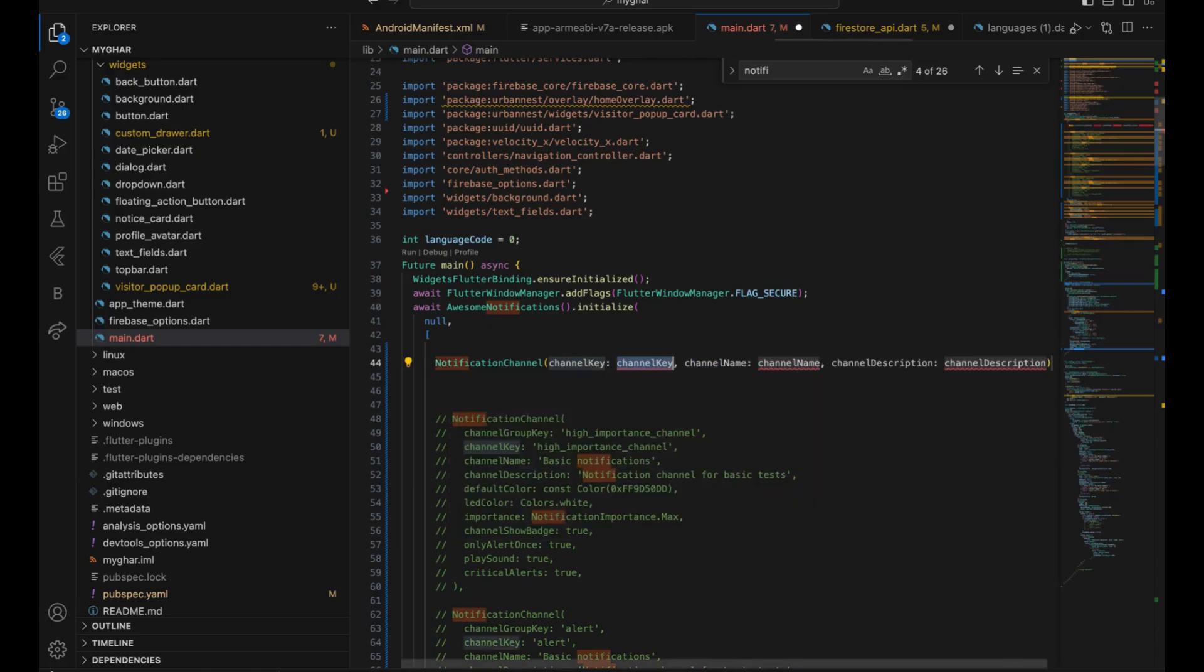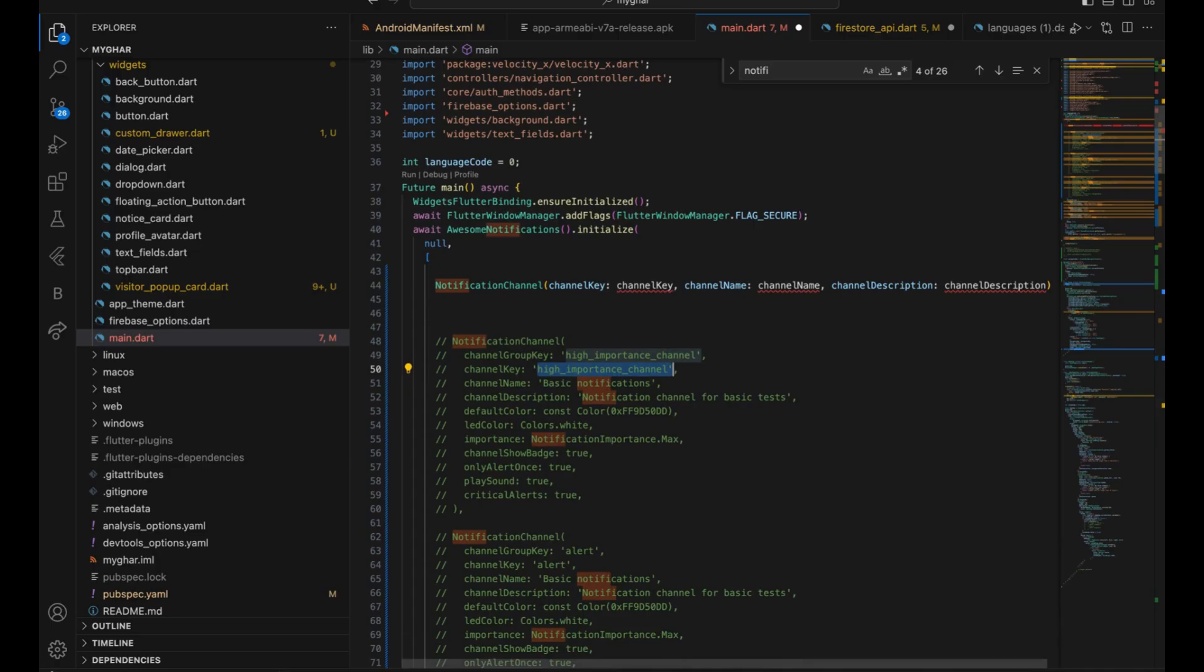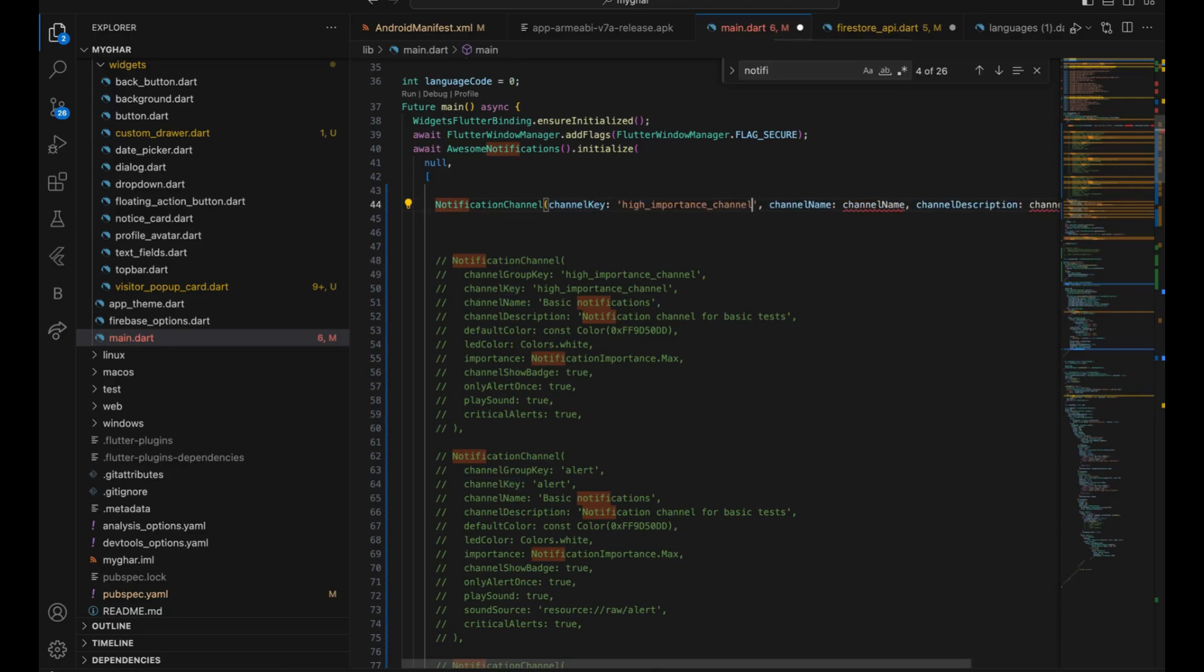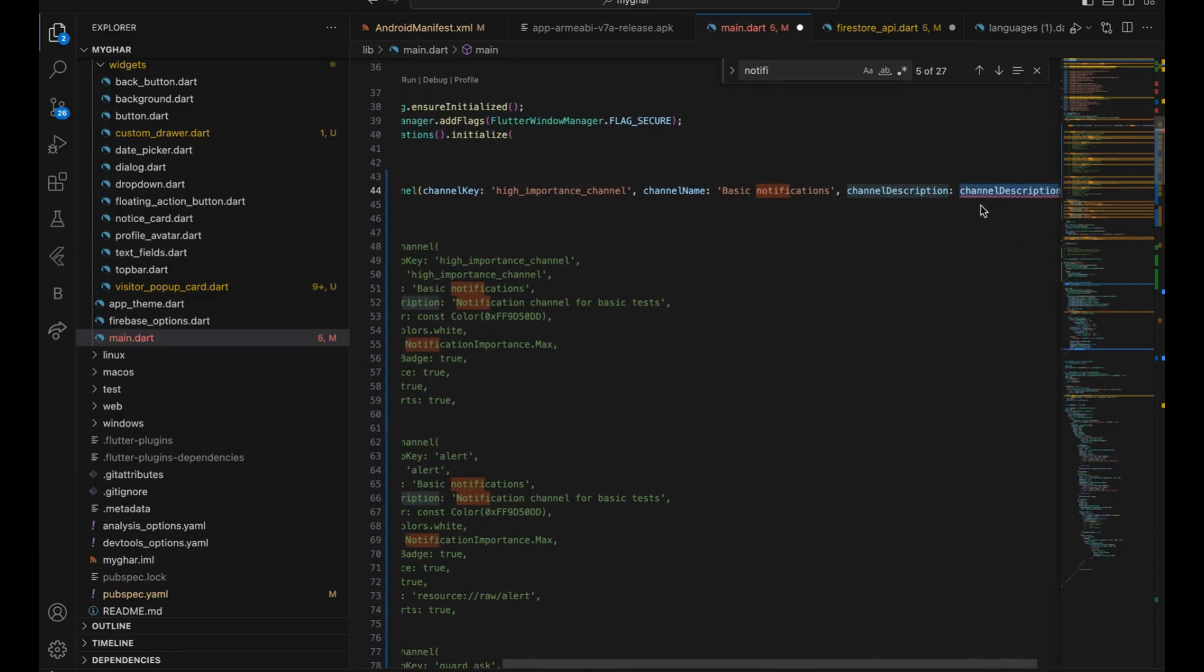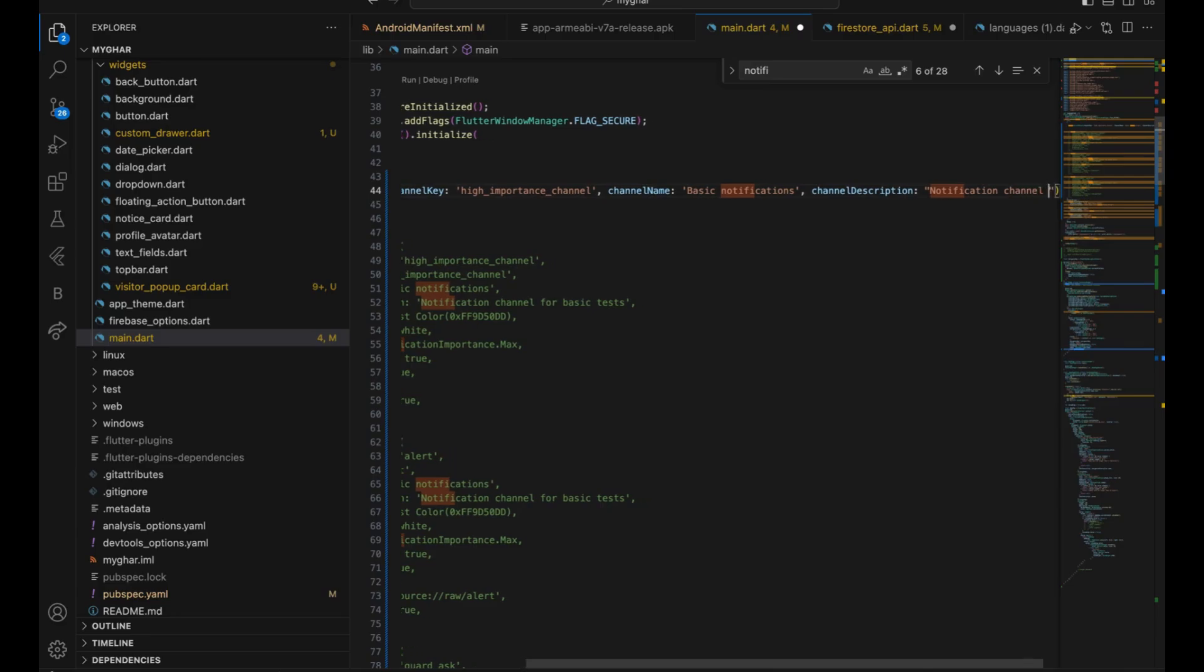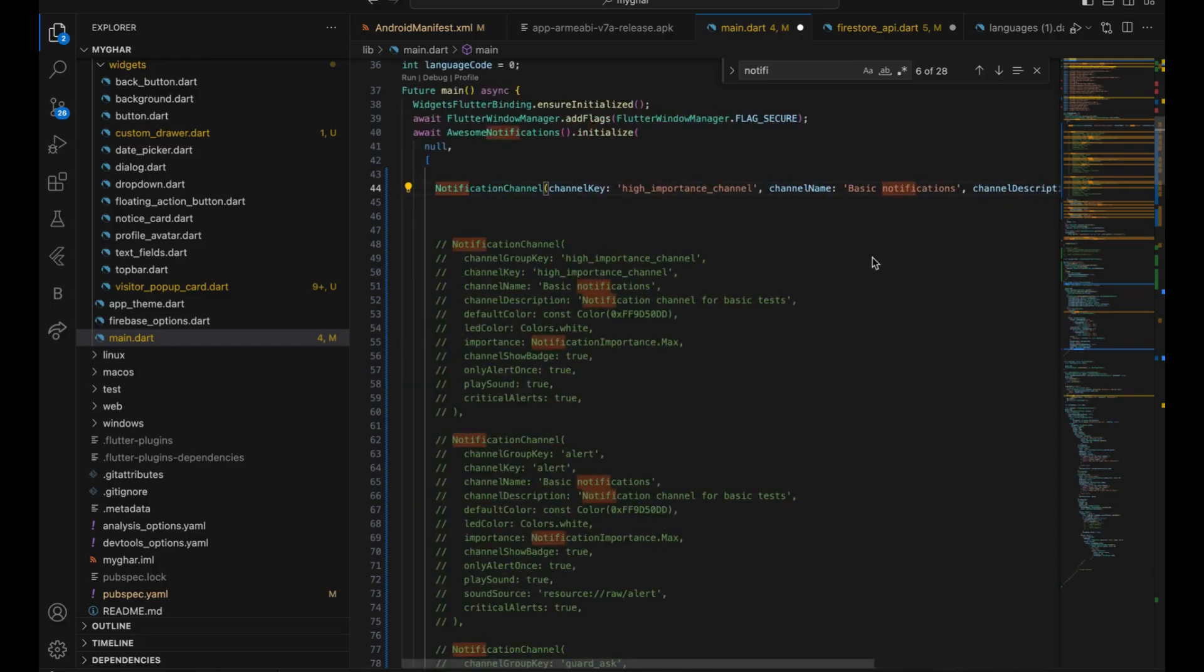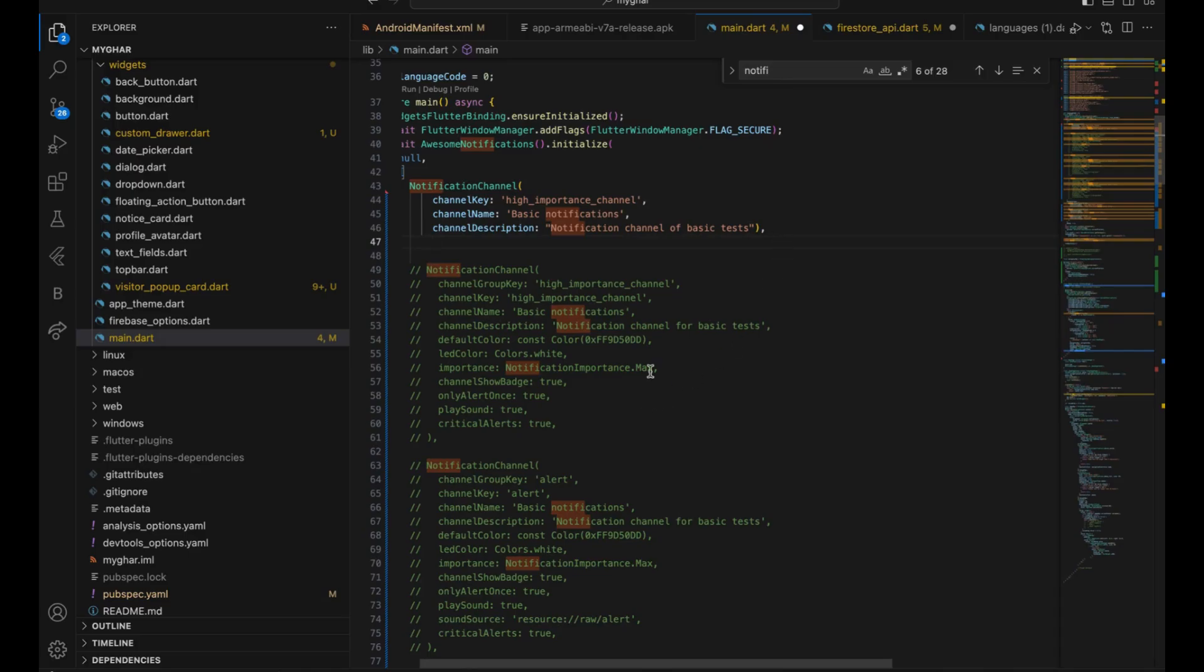Then the language code, it's not required most of the time. So mainly our focus would be on creating a notification channel. We create a notification channel with certain parameters which are very important. Channel key, what is the channel key? Channel key signifies which notification type this is. Right now I'm creating a random notification, I'm creating one like basic channel. It's not going to affect anything on the usability. Let's copy this again. Basic notification. Channel description. It's going to be notification channel of basic test.